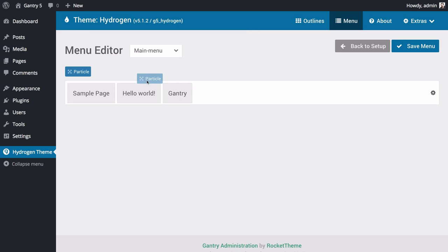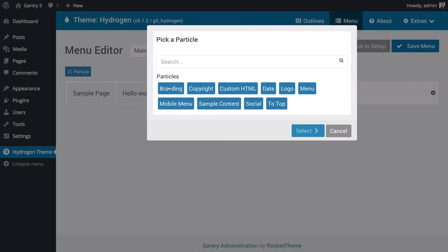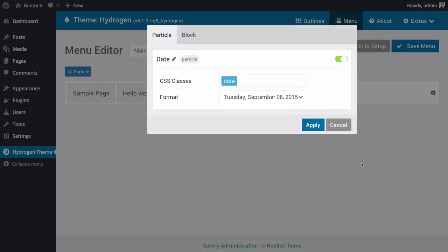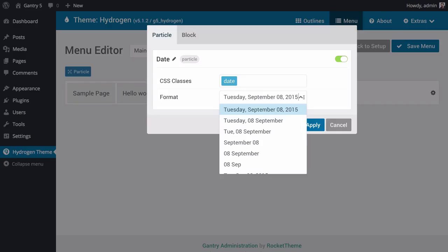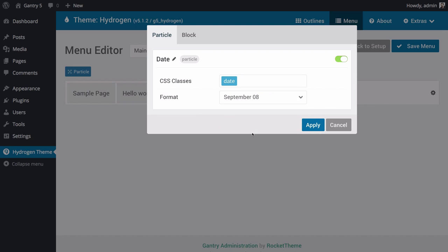Particles are another cool, exclusive feature to Gantry 5. They enable you to easily add blocks of content to your site that are individually styled and easily configured via the Gantry administrator. The date particle, for example, displays the current date in a variety of formats.